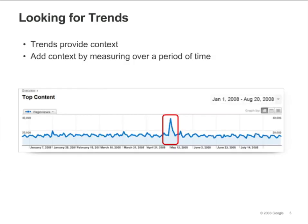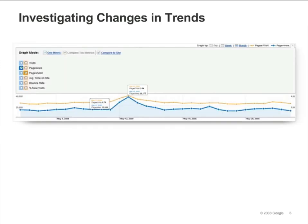Analyzing trends is another useful way to bring context into your analysis. The graph shows us that pageviews peaked in May. Did visits increase, or did each visitor look at more pages? Using the graph mode to compare visits and pageviews, we see that visits and pageviews have increased proportionally.